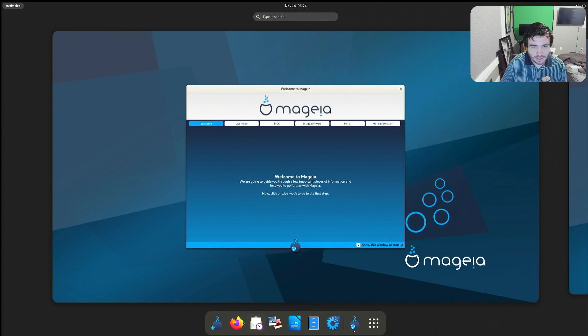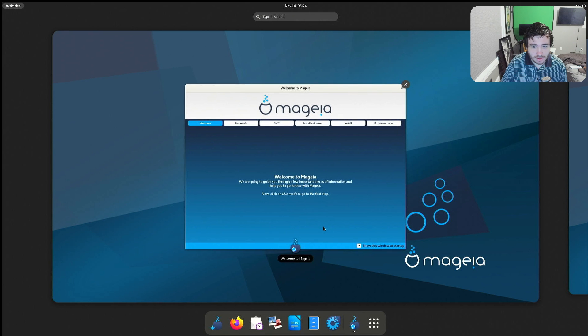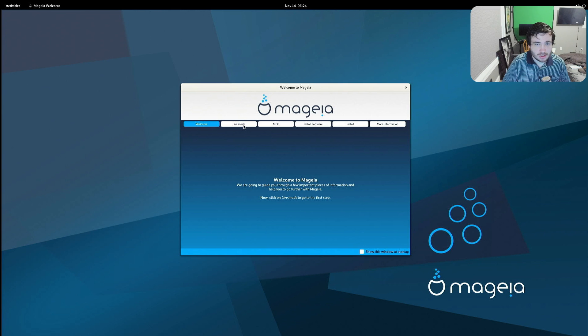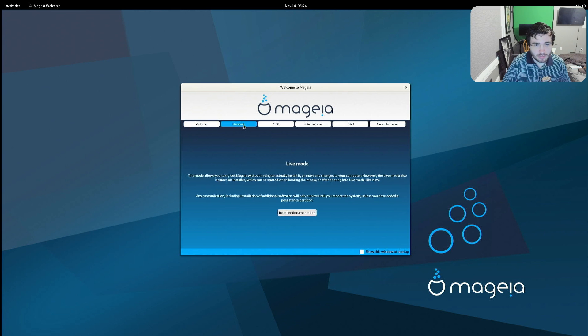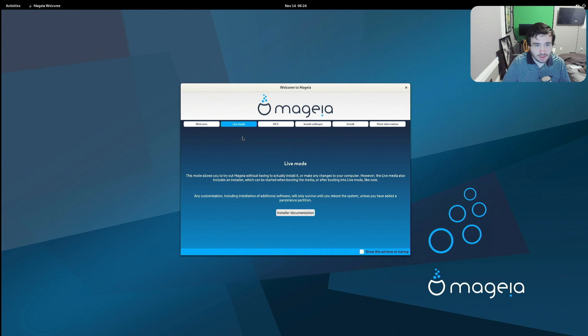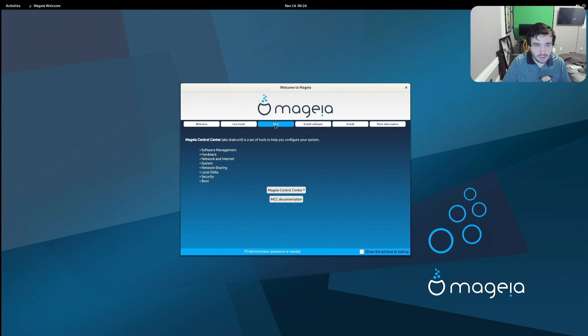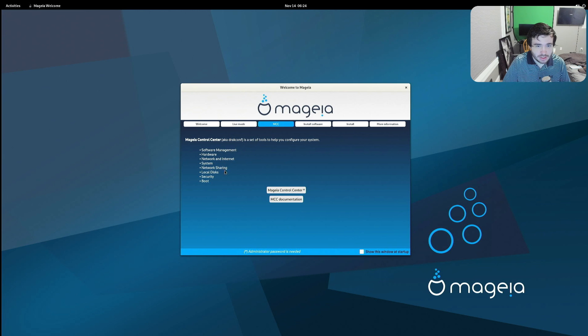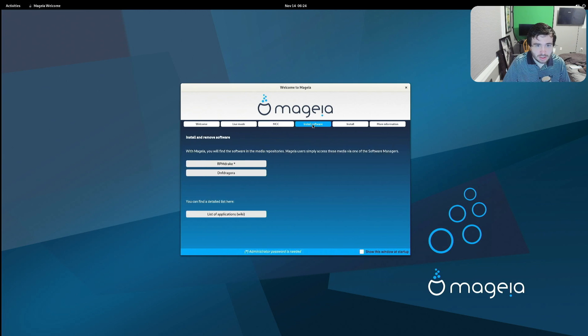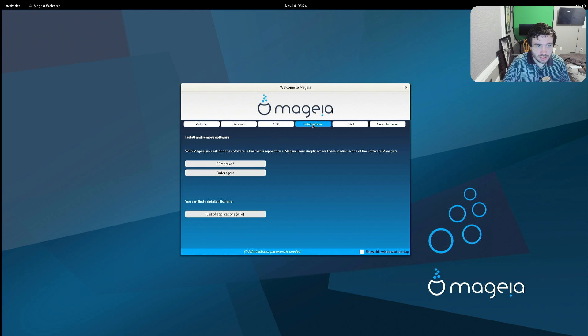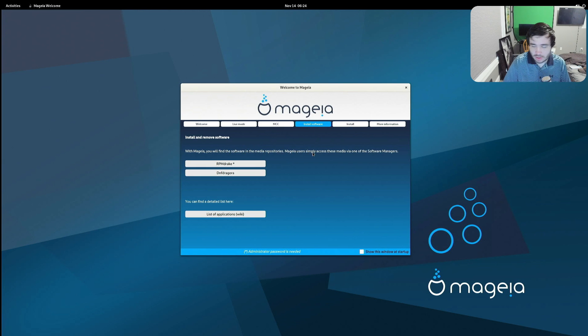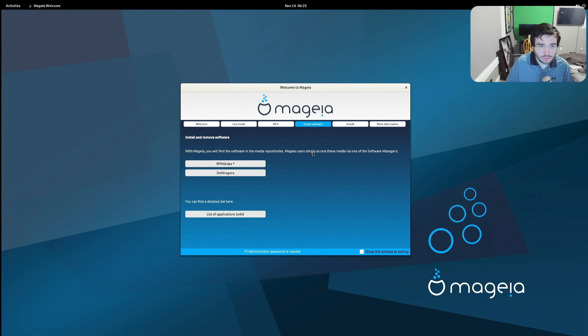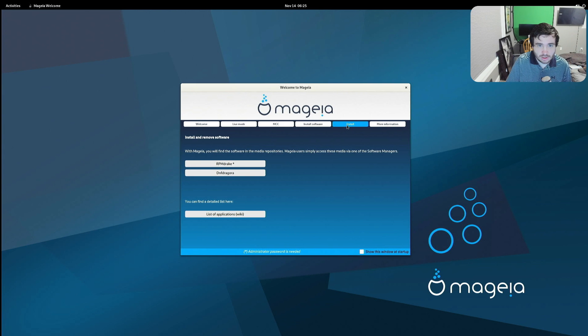Interesting, alright. Let's see, welcome to Mageia live mode. Cool. MCC, Mageia Control Center, aka Drakconf, is a set of tools to help you configure your system. Okay. With Mageia you will find the software in the media repositories. Okay, let me mute my phone so I don't get a whole bunch of stuff. RPM Drake, DNF Dragora.